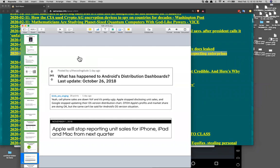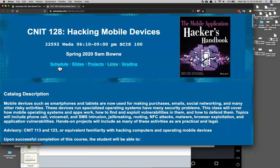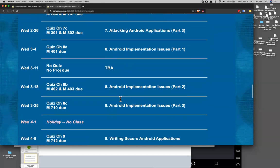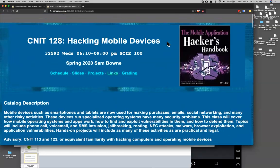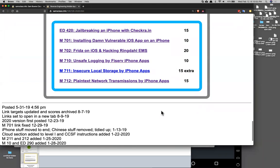Let me talk about the projects. Here's the schedule — we're at week 212, starting to attack Android applications, with a couple more Android chapters before moving to iOS. I put project 501 back up and I'll demonstrate it today. I found what the problem was and I'll probably put up 502 as well. The main update was adding more iPhone projects — logging, local storage, and plaintext transmission for iPhones, using a whole series of real vulnerable apps to find the same kinds of vulnerabilities we found in Android.